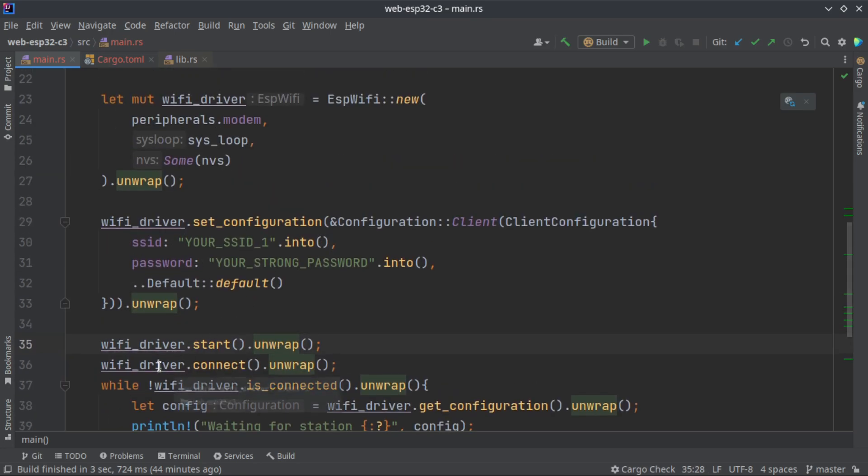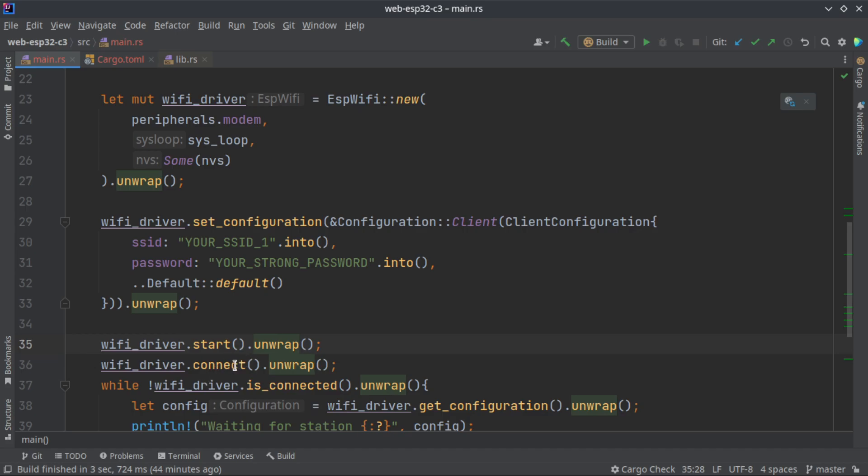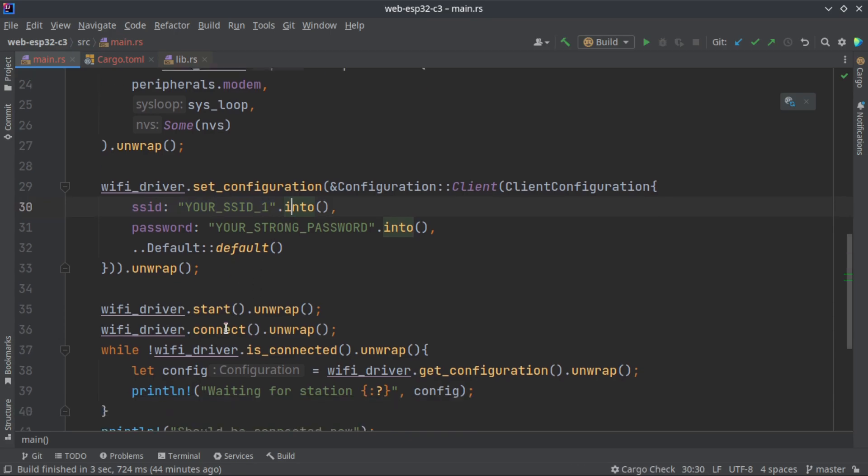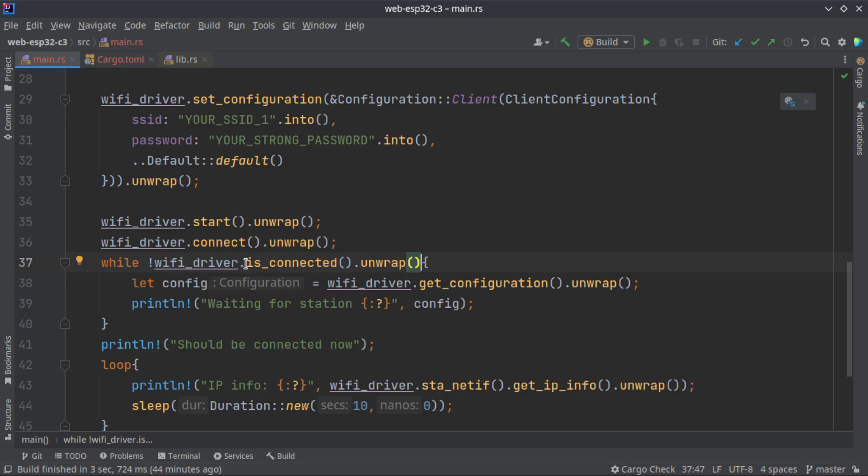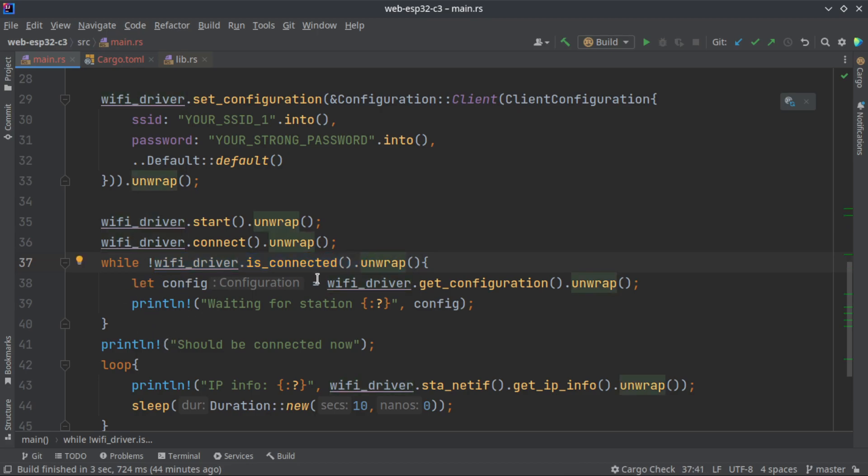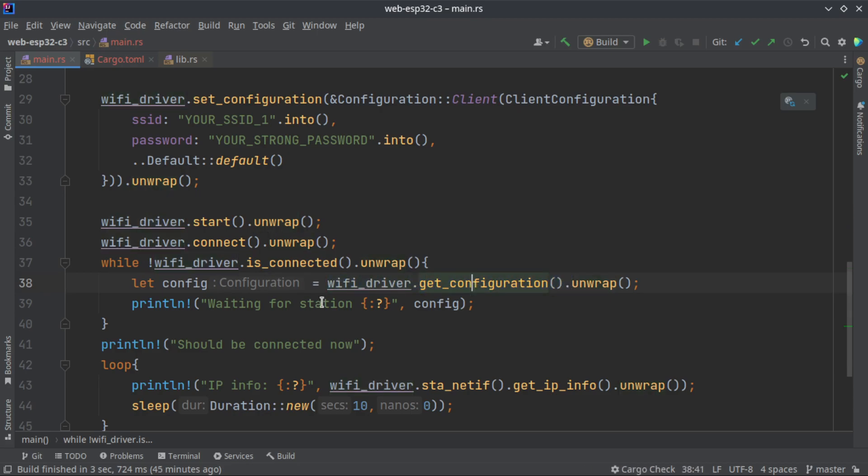We are connecting with the connect method which will try to find this SSID and connect to it. We are using this while loop for checking if the Wi-Fi device is connected to the Wi-Fi network. If it is not, it will loop through it and get the configuration and print it. It will just print we are waiting for the station.